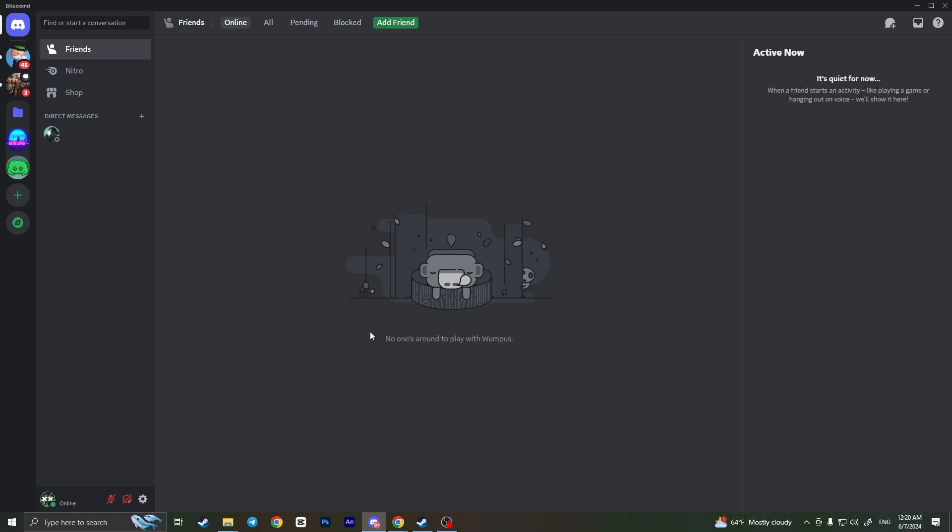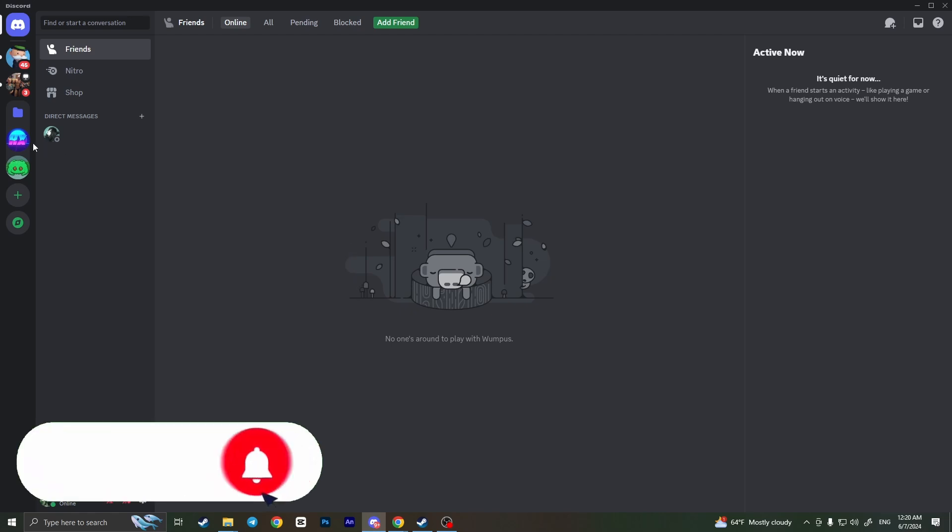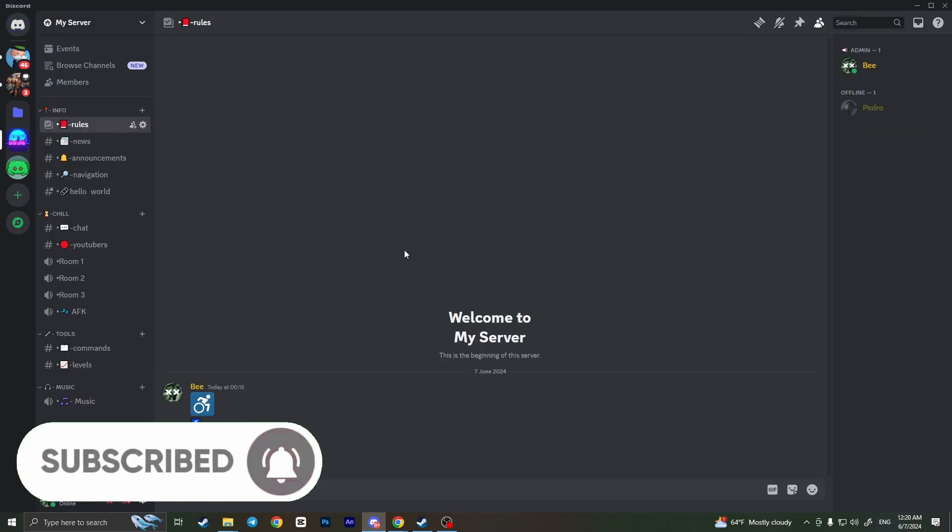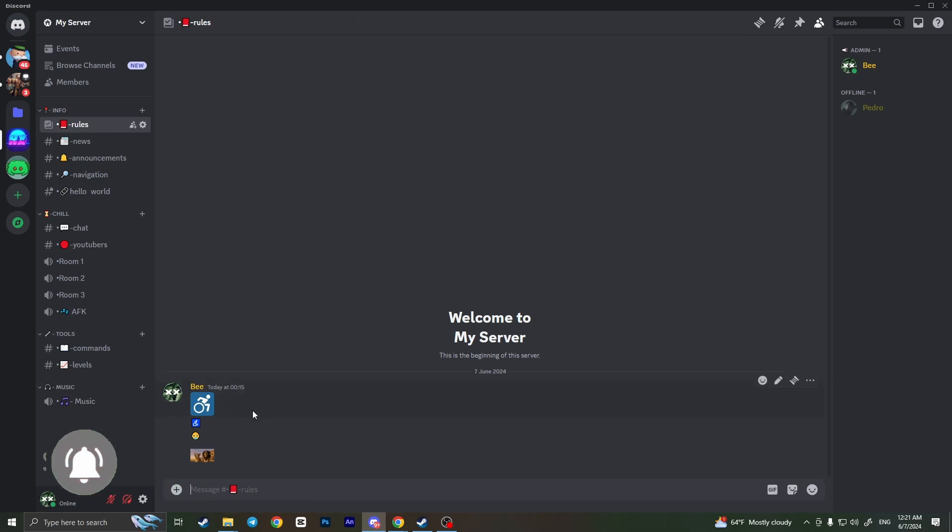First of all, you need to open a server where you want to know the emoji ID. For example, I'll choose this server. I'll tell you right away that it shows emoji ID only for custom emojis.